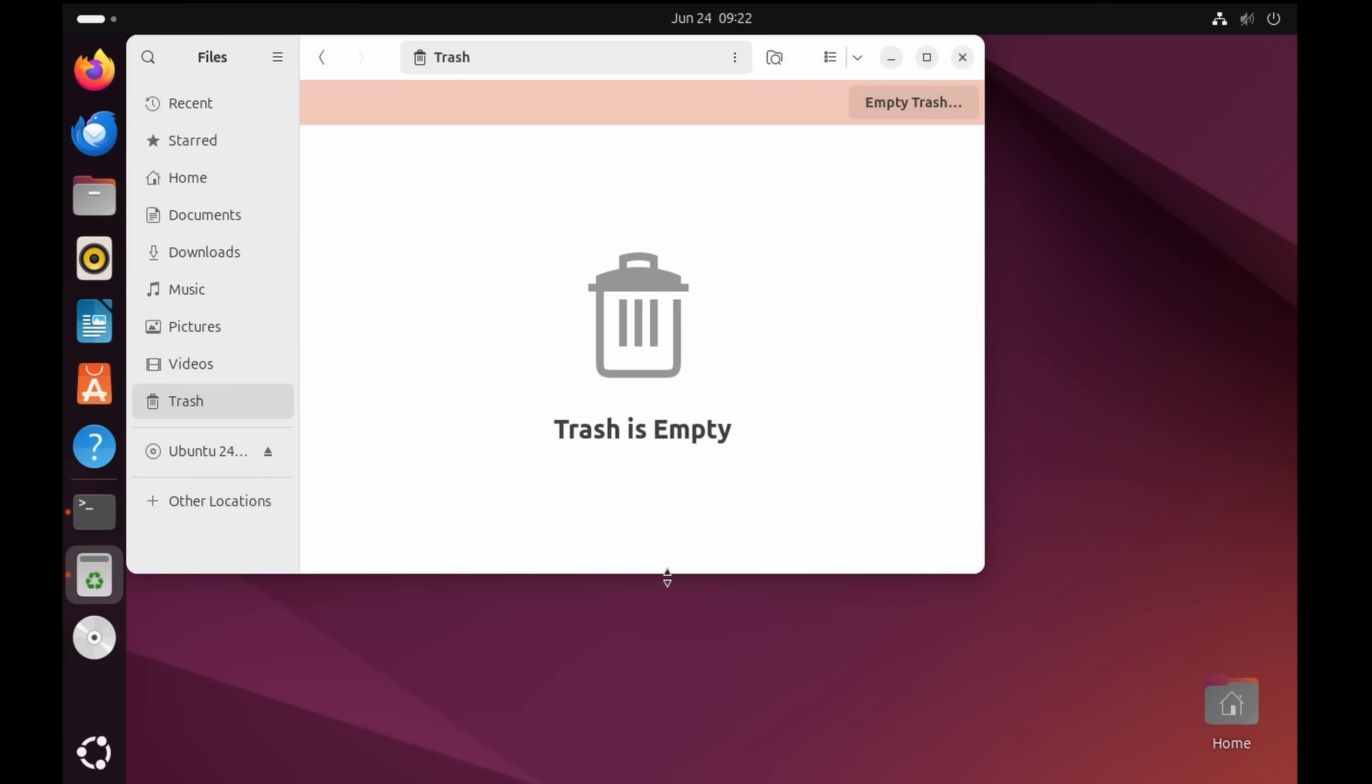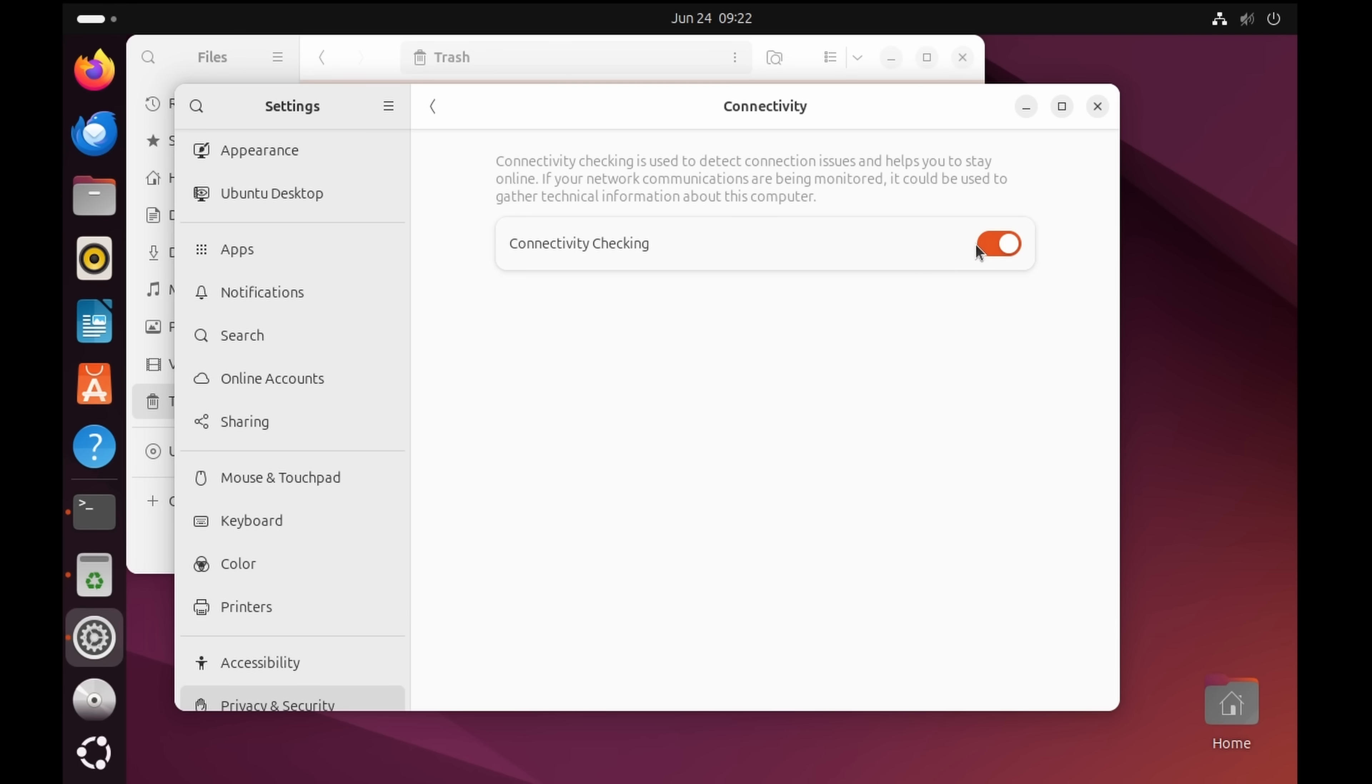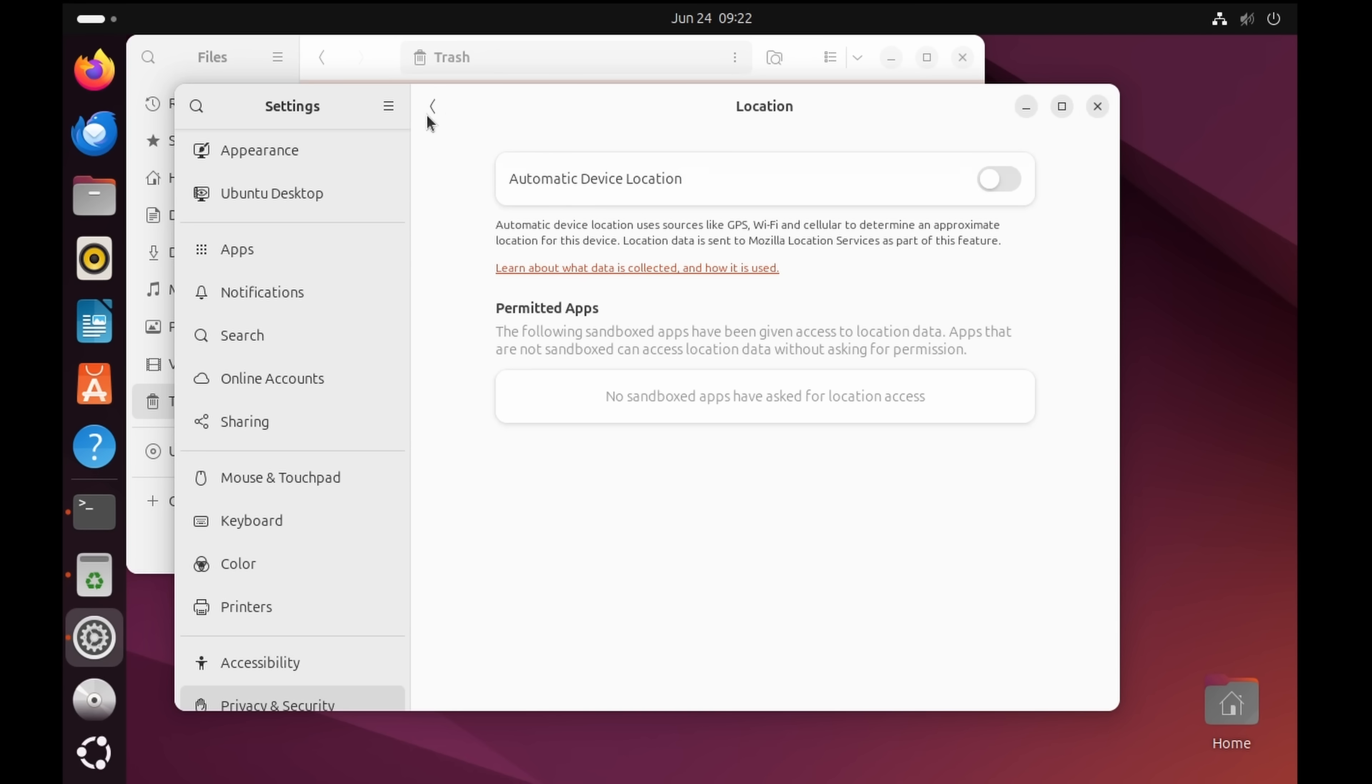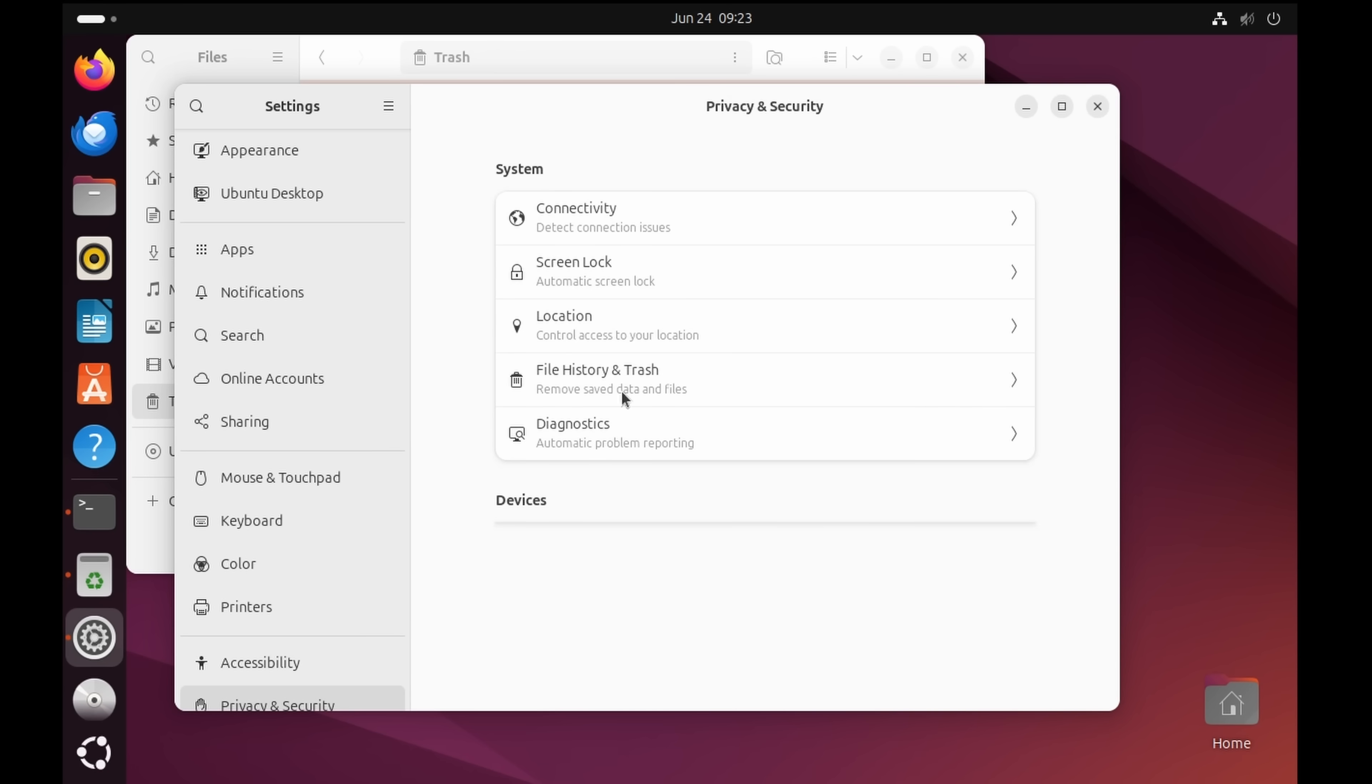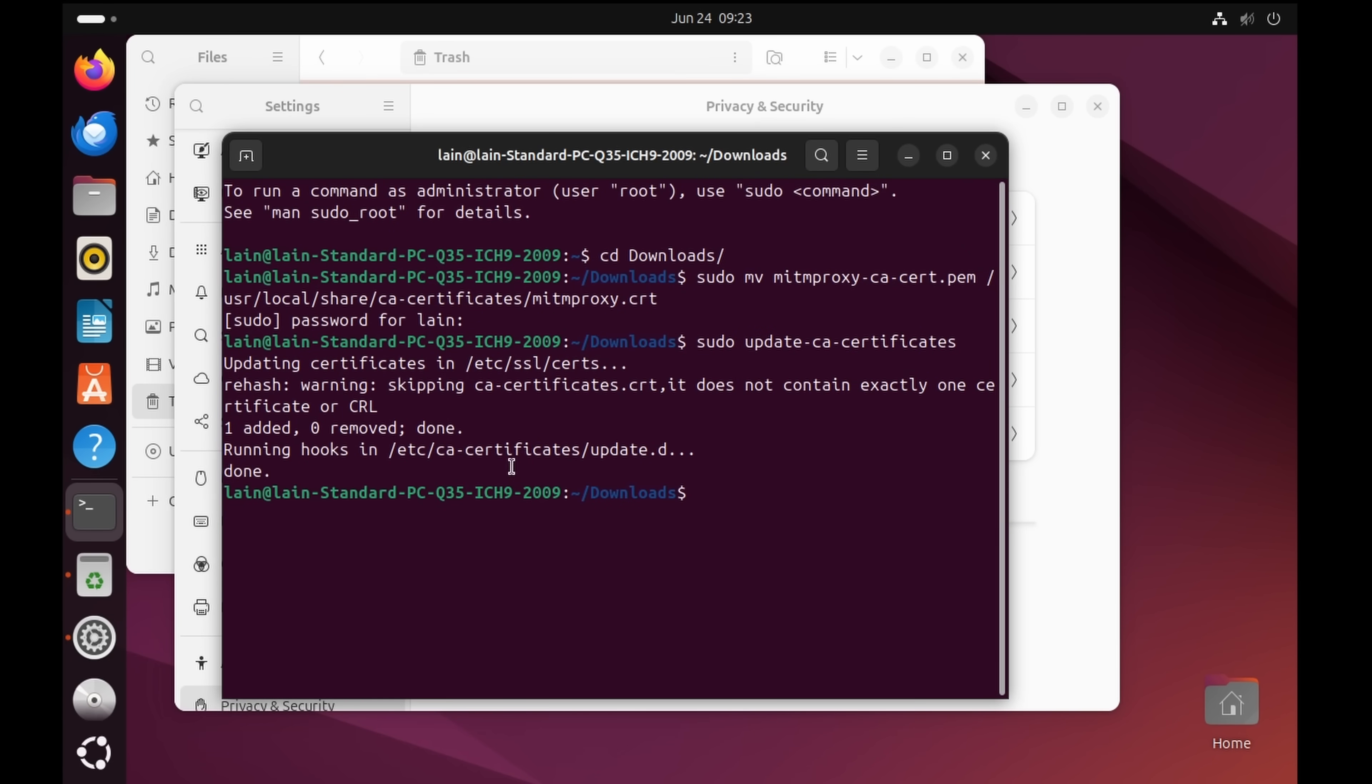And we can actually go to privacy and security and just see what options we've got. So connectivity, connection checking. We can actually get rid of that because that was the only request I was seeing. Screen lock. That's just a security feature. Location. Off by default. Good. File history and trash. Now this is stored on device not on the internet. But if you want to get rid of it, there you go. Trash and temporary files. Diagnostics. Send error reports to Canonical. It is manual by default. So really everything that we could be worried about.